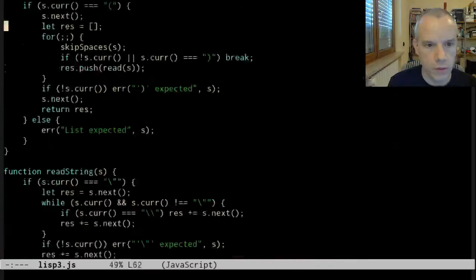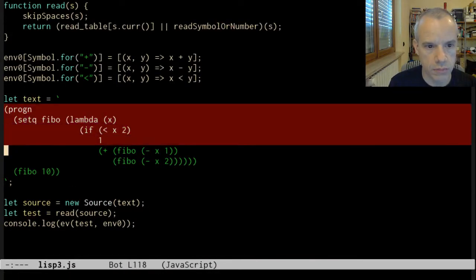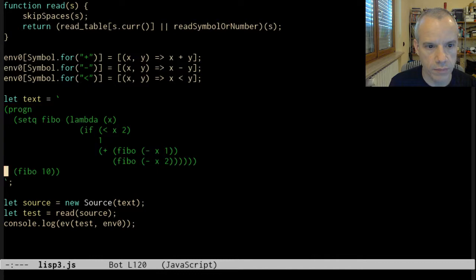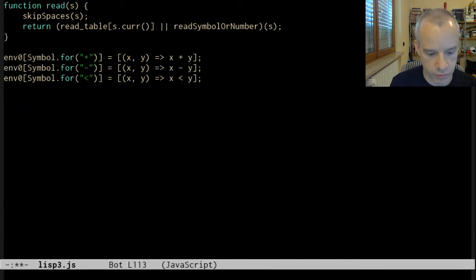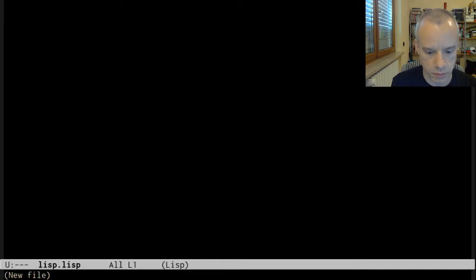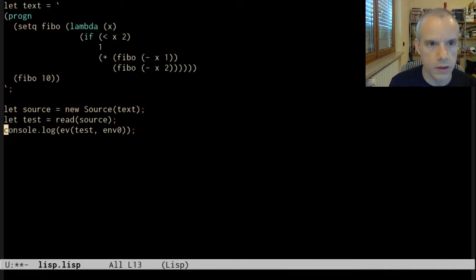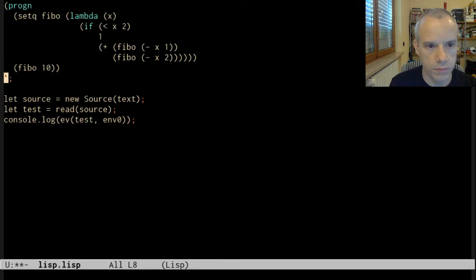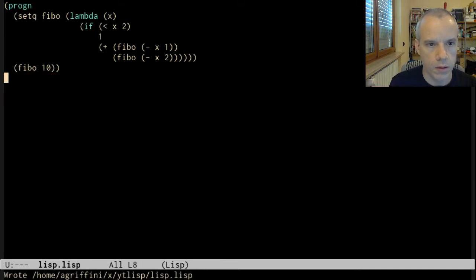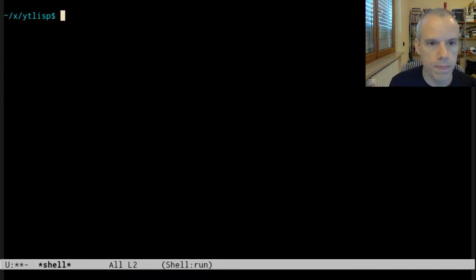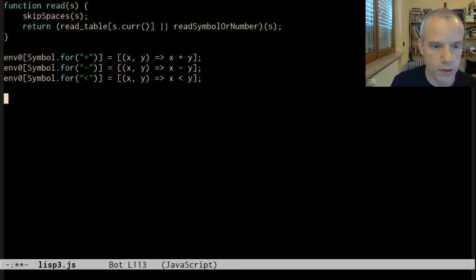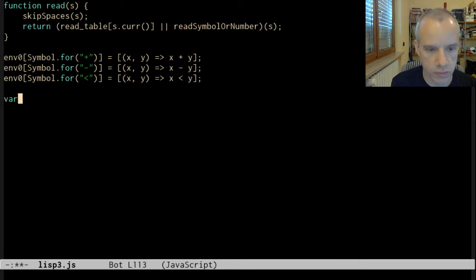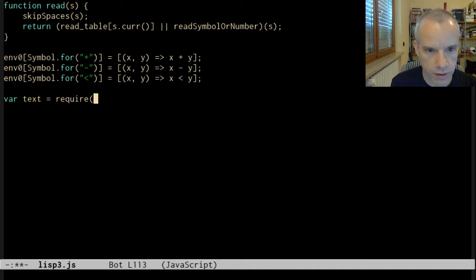What I want to do is move this code to a separate file. This is where I want to put the Lisp code. Now, how to implement this? This is Node.js, so it's very simple to read the file. Let text equal require file system fs.